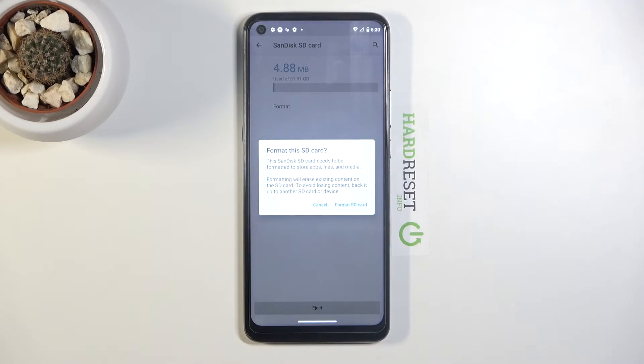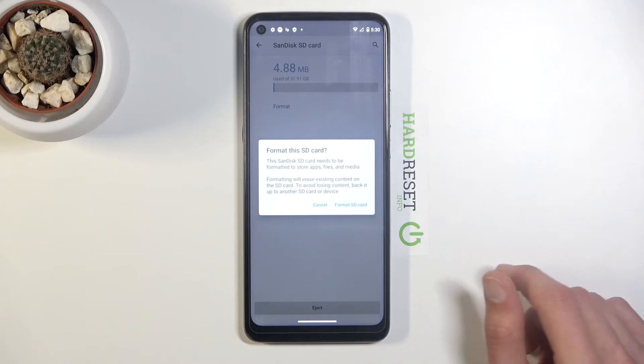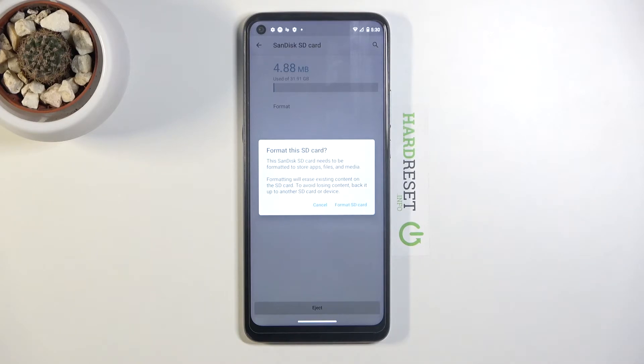Formatting will erase existing content on the SD card. To avoid losing content, back it up to another SD card or device. So if there's anything on it that you would like to keep, photos, videos, stuff like that, do back it up otherwise you will basically lose everything that is on it.